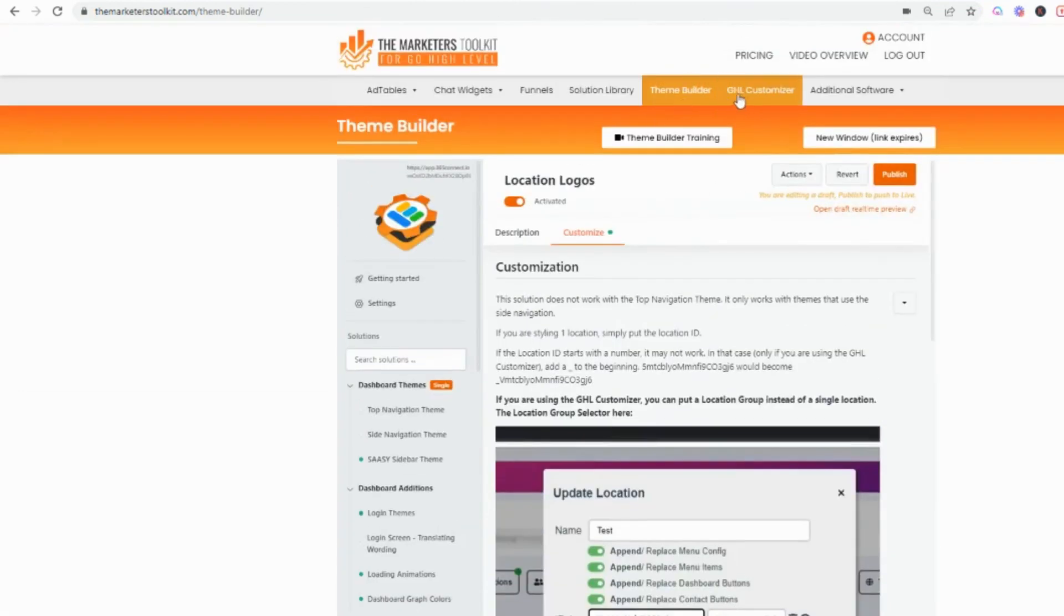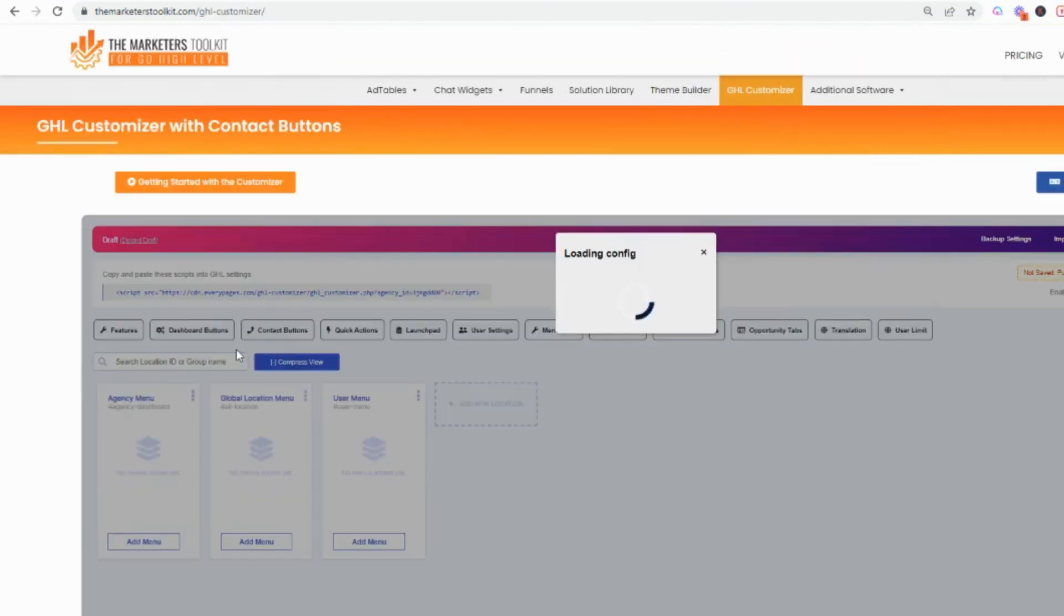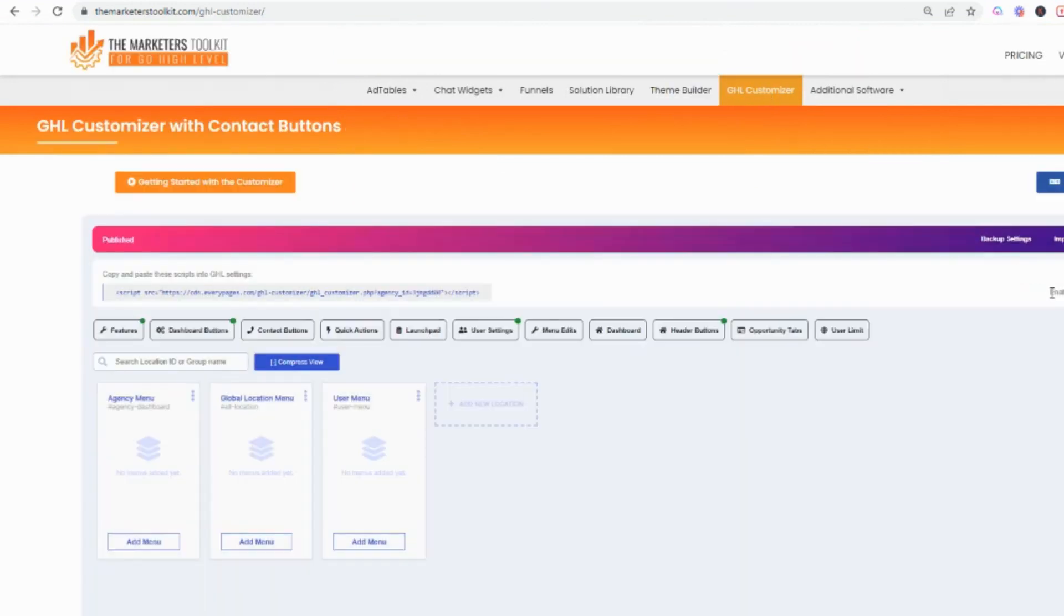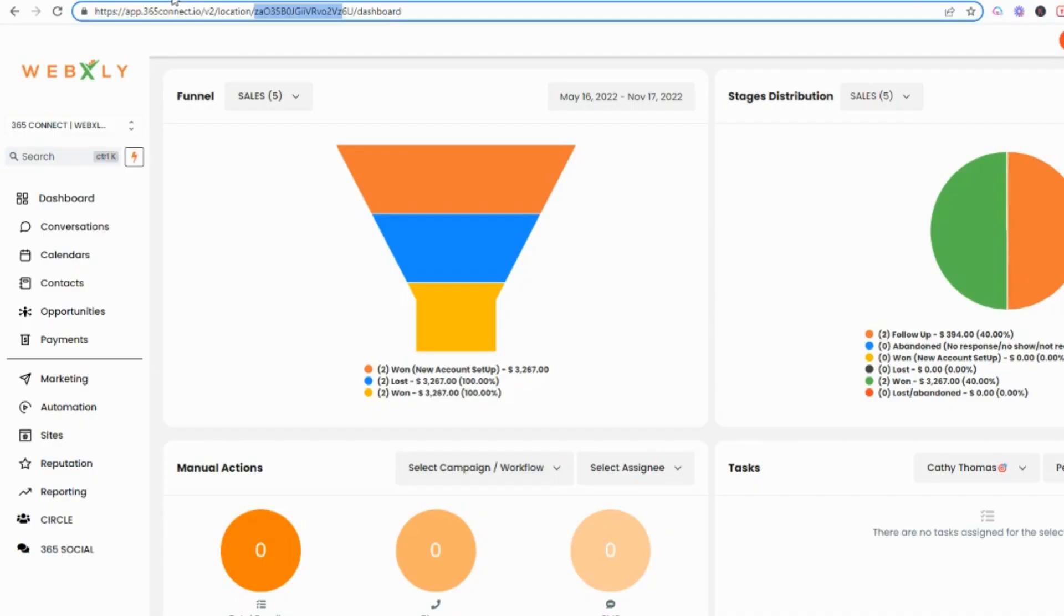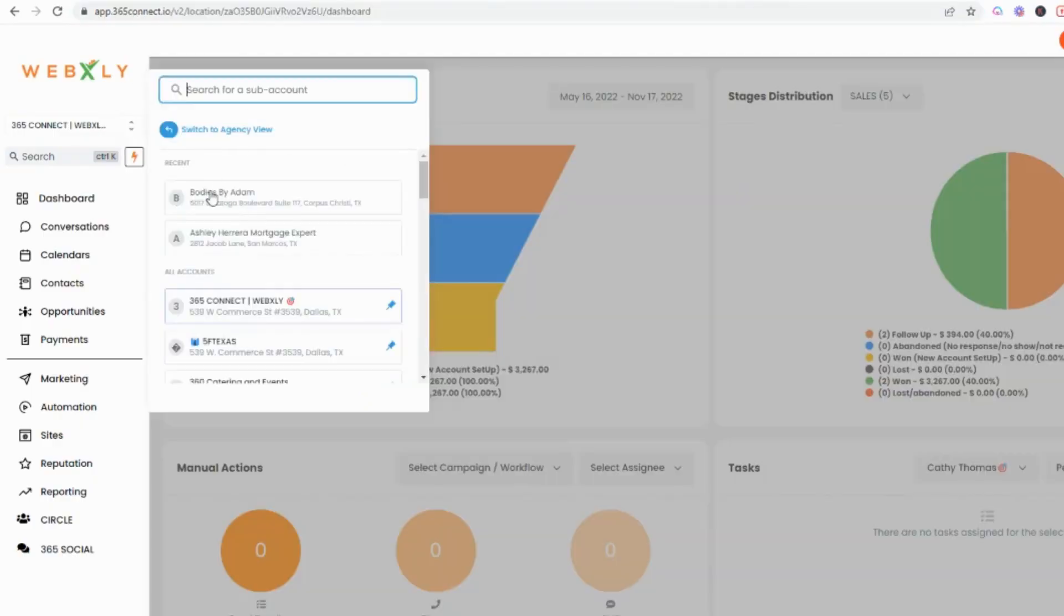Now let's go to the GHL customizer. What I loved is I just turned on right here enable location based logo. All I had to do was toggle this.